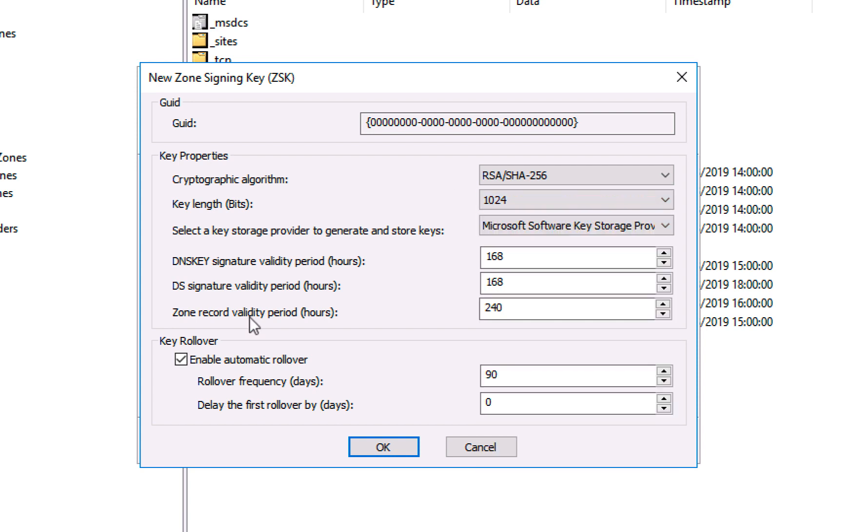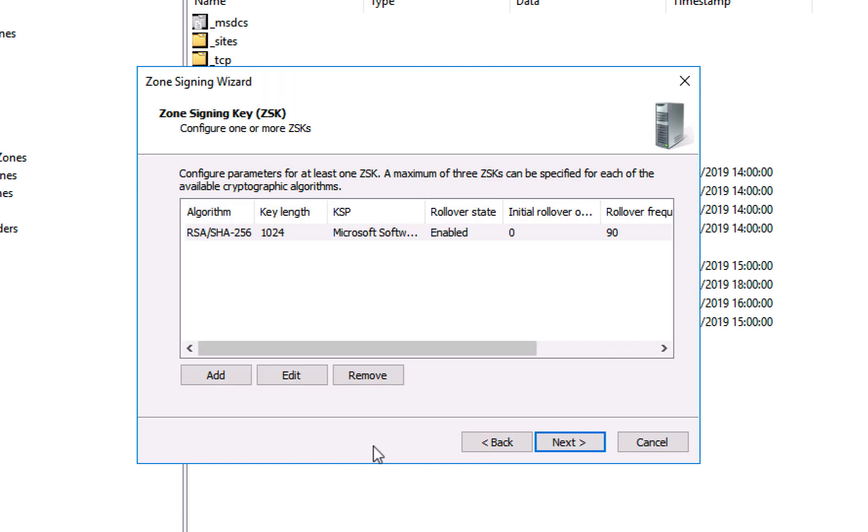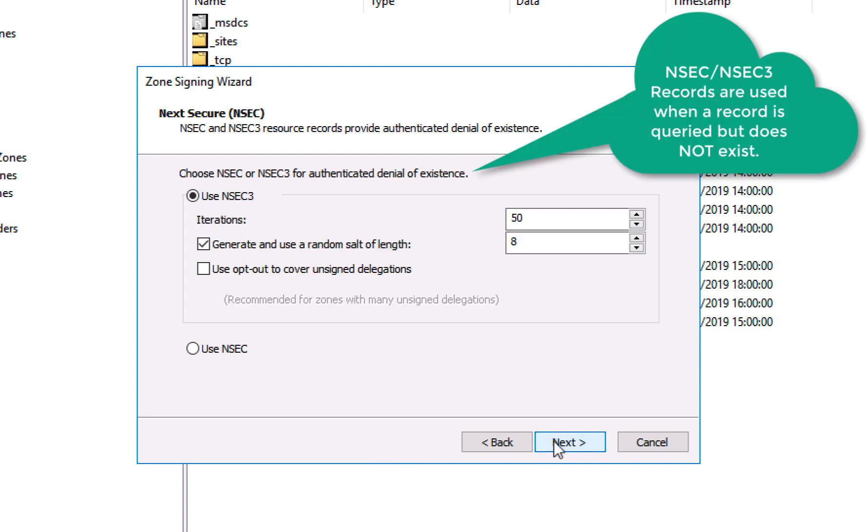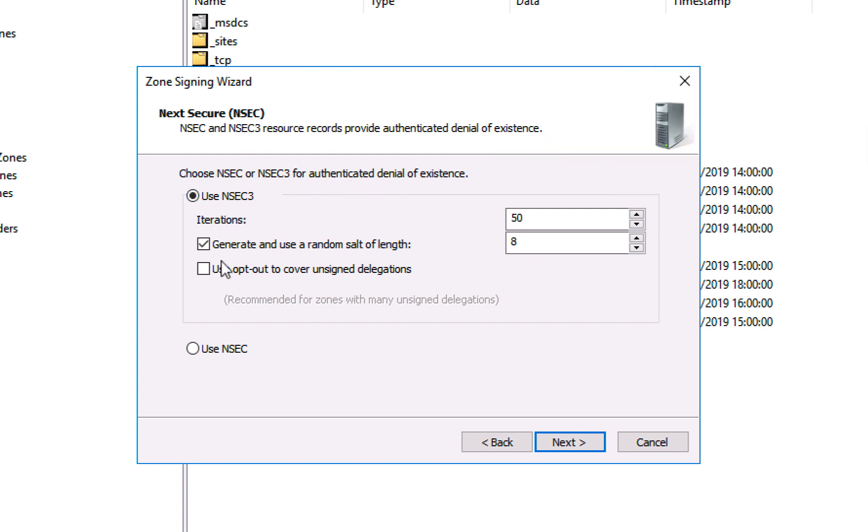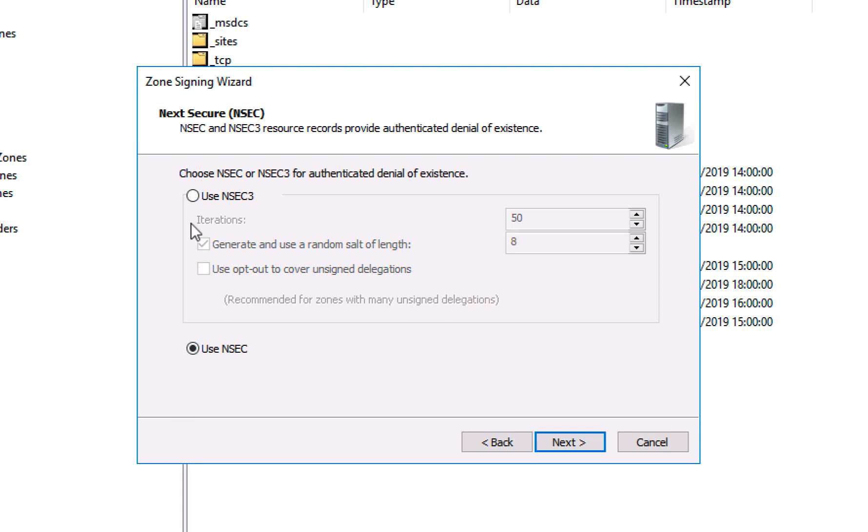I'm going to use NSEC3. An NSEC record is basically a secure way of responding to a record that doesn't exist, and they are cryptographically signed and that's why it's talking about salt length there. You can if you want to use the older version which is NSEC, but NSEC3 is more secure. Next.